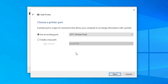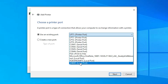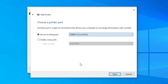Now select the port — this is the most important part. If you find 'DOT4_001' HP printer device, select that. If not, select any USB port such as USB001, USB002, USB003, or USB004. I select USB001 and click Next.